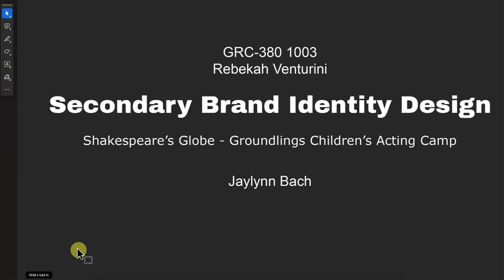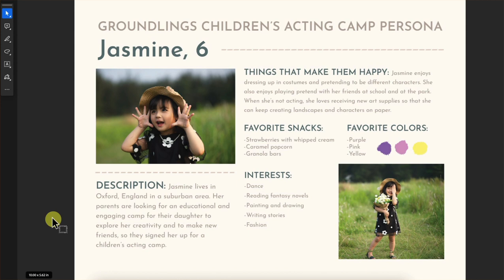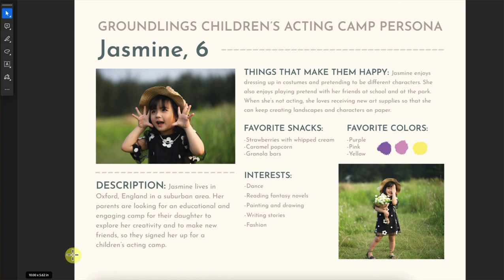Next up is Jalen. Good looking first slide. Thank you. This is a great looking persona — Jasmine is so cute, I love these images so much. I love that she likes acting with her friends in the park and she loves strawberries and whipped cream and caramel corn and dancing, and her parents are looking for an educational and engaging camp. She's just a perfect persona. Great job.